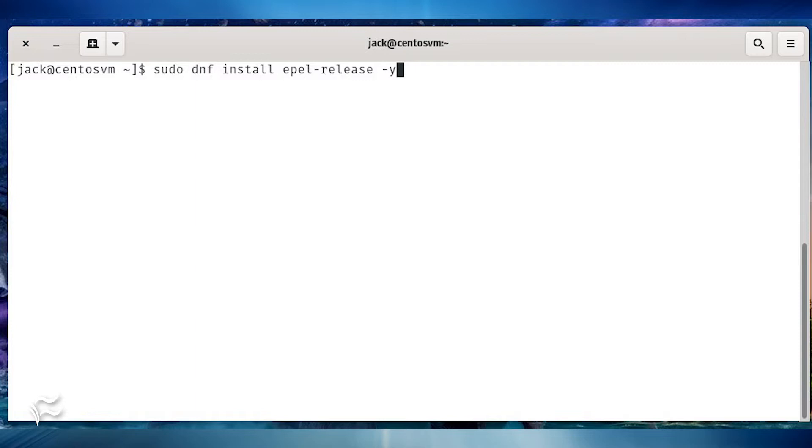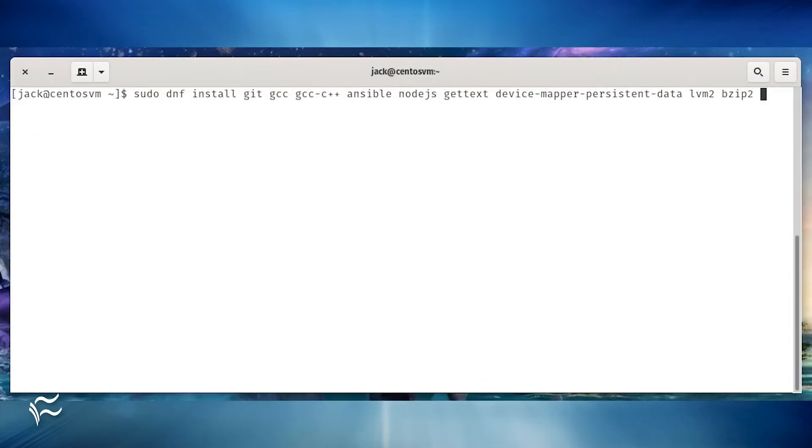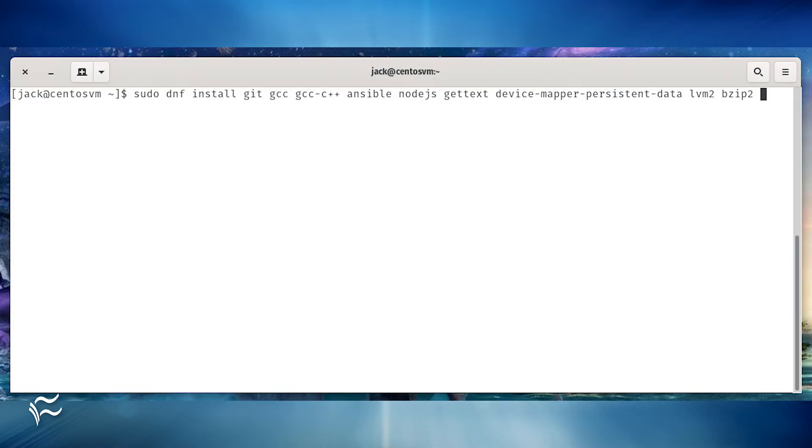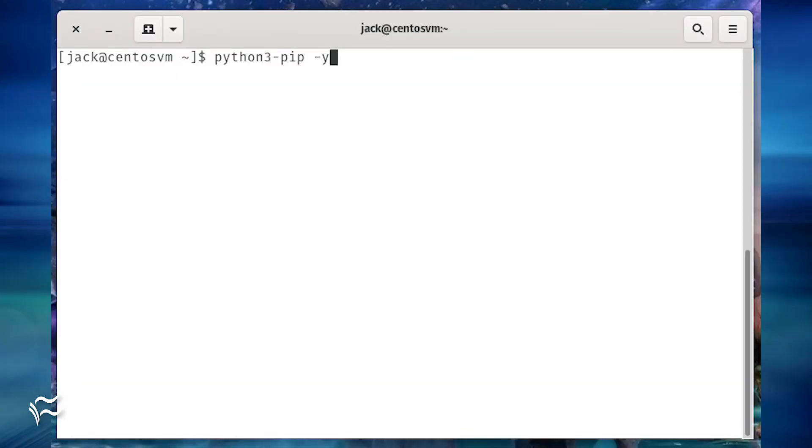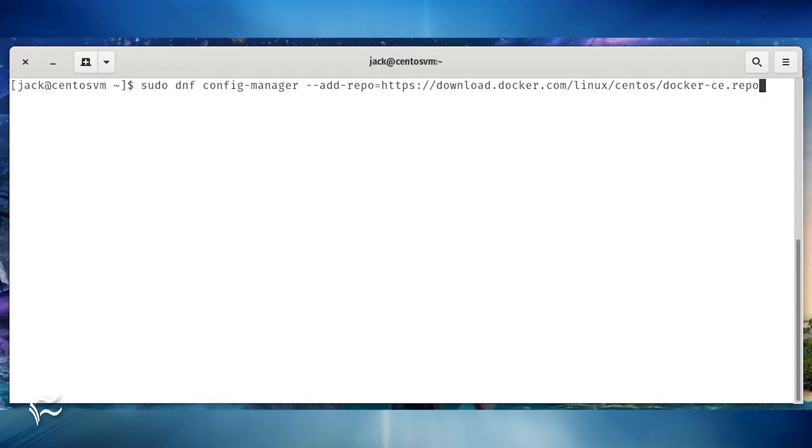sudo dnf install epel-release -y, sudo dnf install git gcc gcc-c++ ansible node.js gettext device-mapper-persistent-data lvm2 bzip2 python3-pip -y